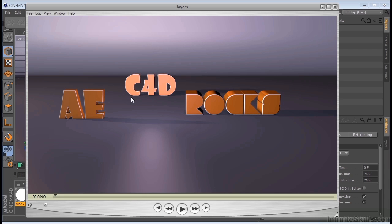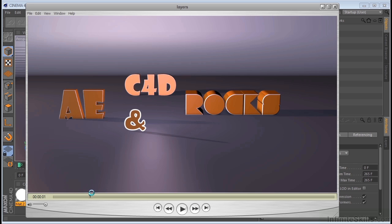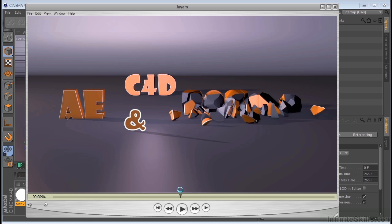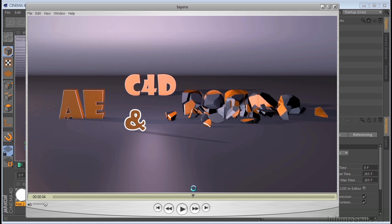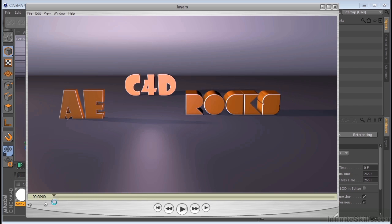Basically, what I've done here is I've gone into Cinema 4D and I put these on individual layers. So everything's on its own layer. AE is on its own layer, C4D is on its own layer, the background and floor is on its own layer, as well as rocks. So that's what we're going to be taking a look at.